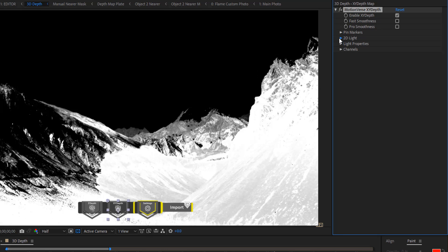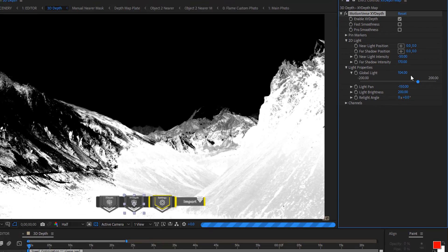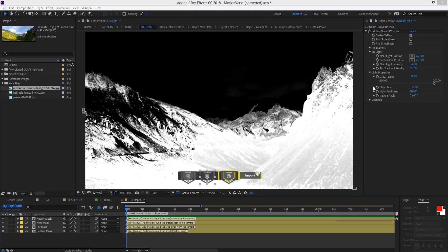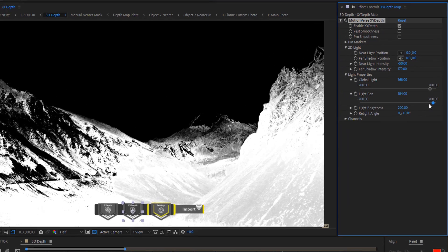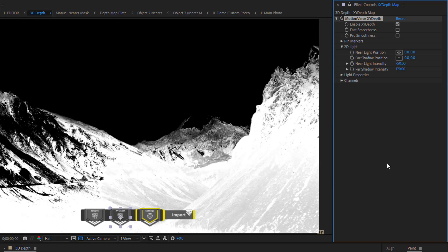Now we're going to go to our 3D light and our light properties. It's good to start with the light properties here. So I'm going to go to our global light and adjust the settings. I'm going to enter something like 168. Then I'm going to go to light pan here and adjust that — something like 30. 720. We're done with this part.